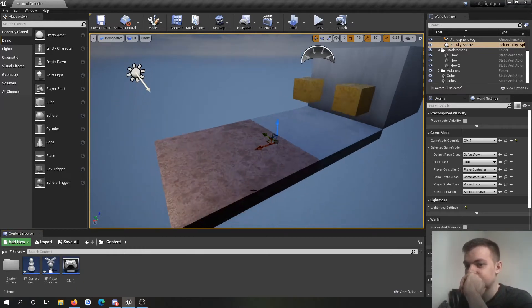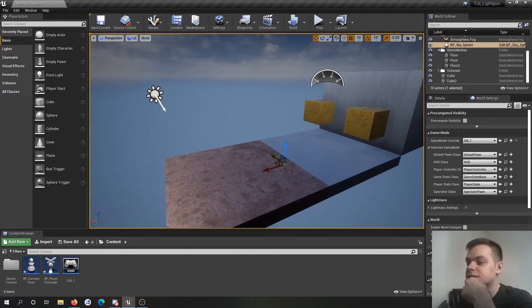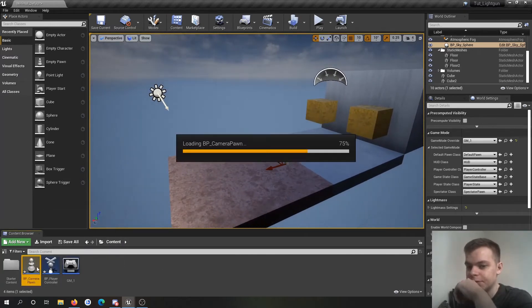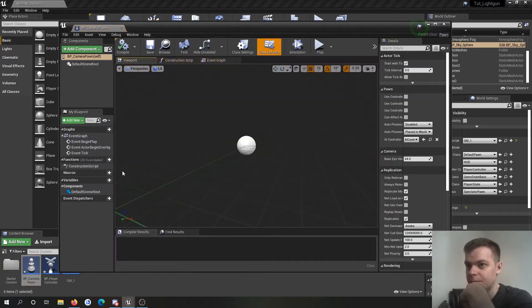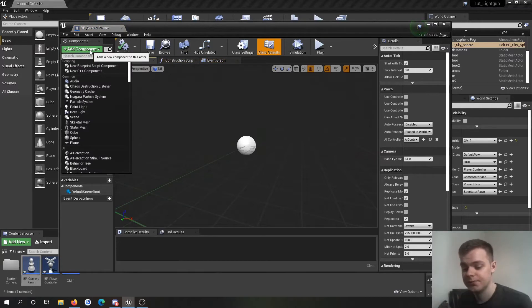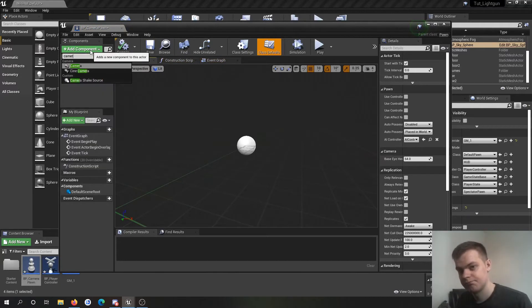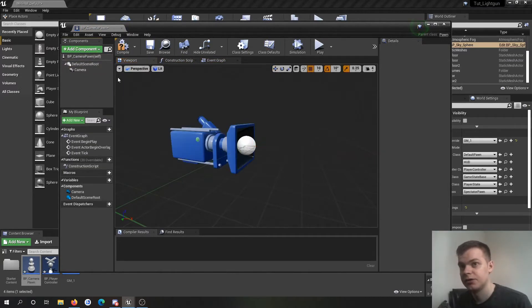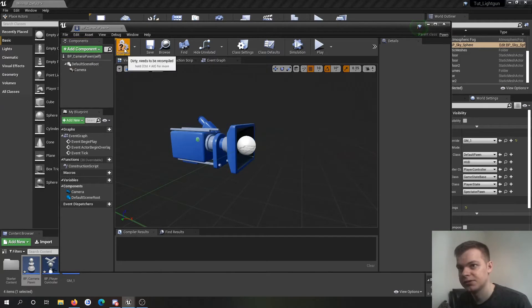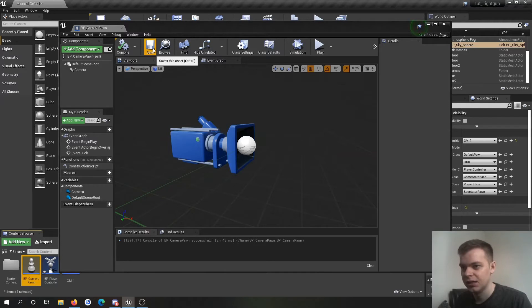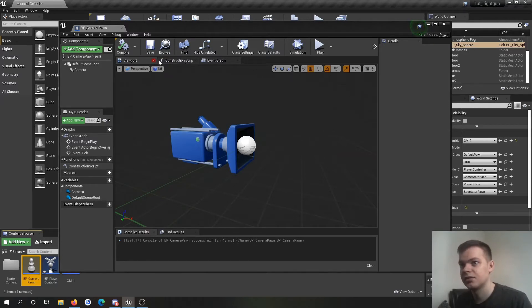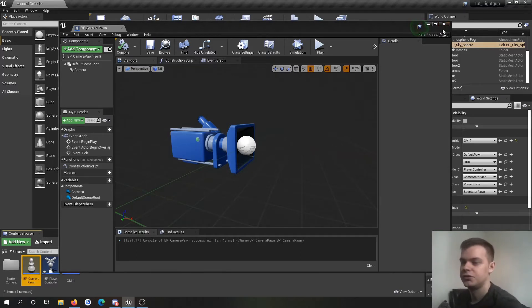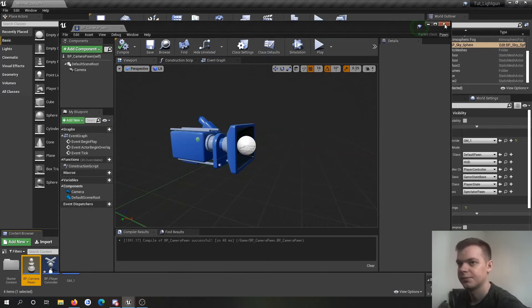So what we want is to first go into our camera pawn. All we have to do is add a camera in the add component section there. I'm going to assume you know how to use Unreal Engine to at least the basics. I'm not explaining the basics. There's so many other people who have done it. I'm specifically talking about how to make a light gun shooter.